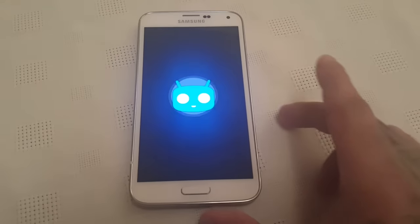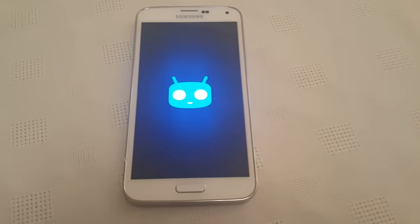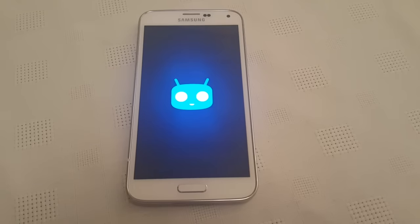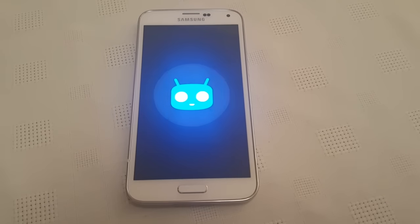So this is CyanogenMod 13, it's based on Android 6.0 Marshmallow.